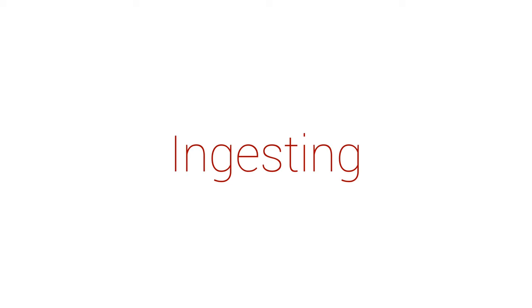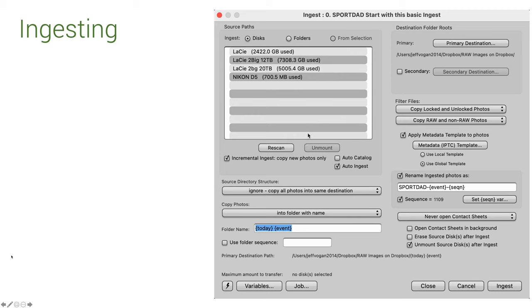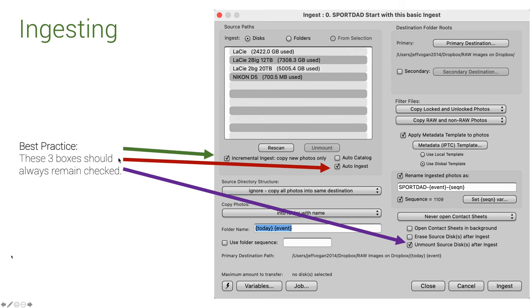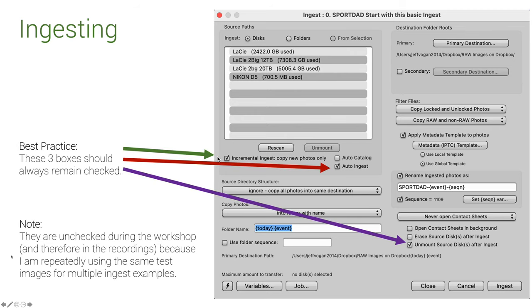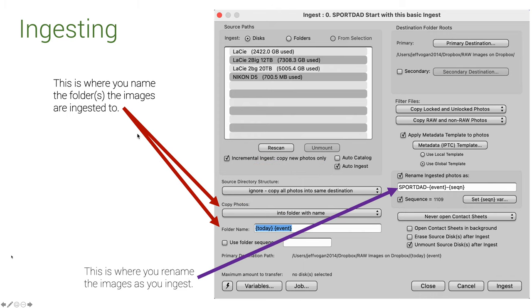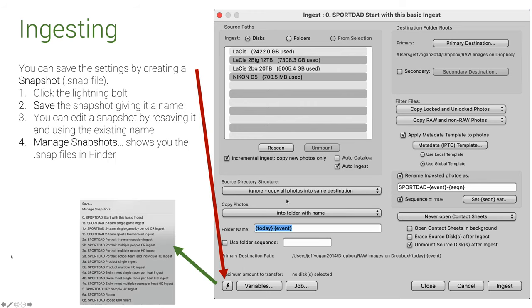A couple of housekeeping items before we dive into Photomechanic. Here's the ingest snapshot, and here are the three things I recommend you keep on. I've turned them off for the demo. Here's where you rename the folder. Here's where you rename the images, and here is where and how to save the snapshot so you can reuse it later.